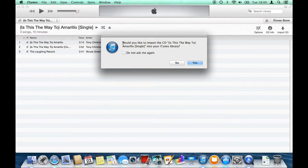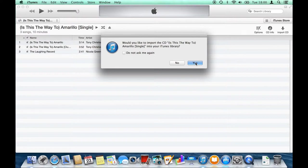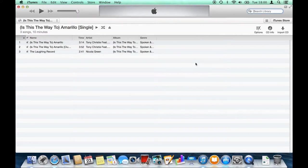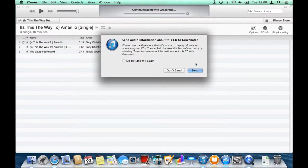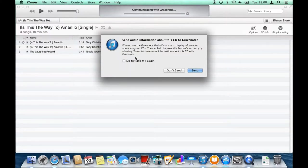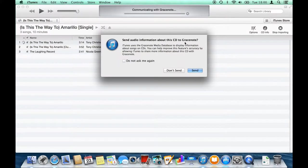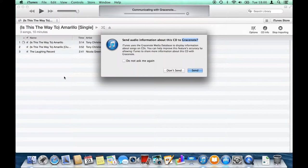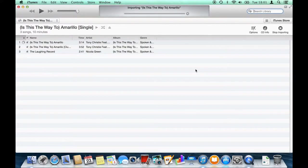It's asking if you would like to import the CD, and you want to choose yes. This is the first time running iTunes here, so it's asking if I want to send audio information to Gracenote. That's the company that stores all the CD information, which is how you got the track titles. It's up to you—if you're all in on privacy, then don't send it, but I don't mind sending it to help improve their services.